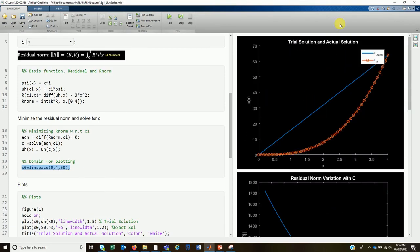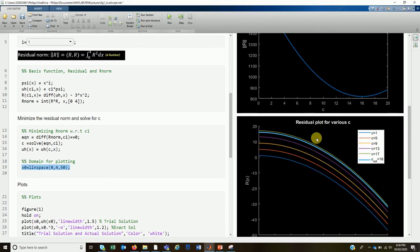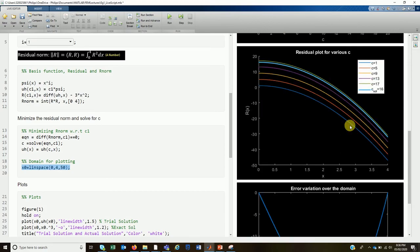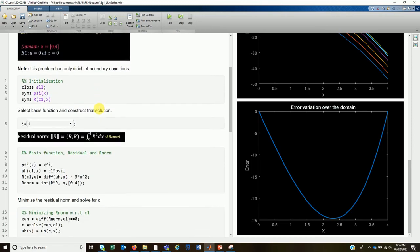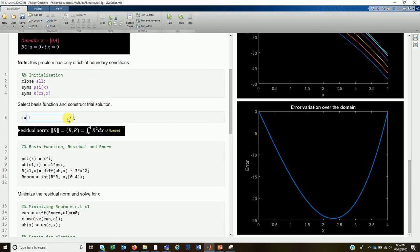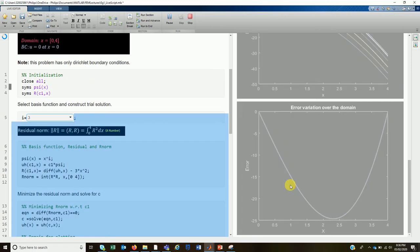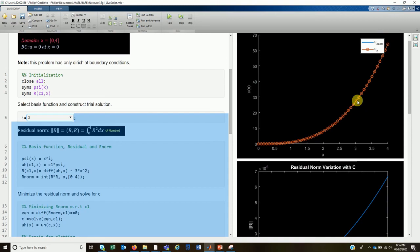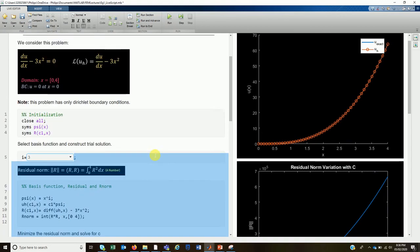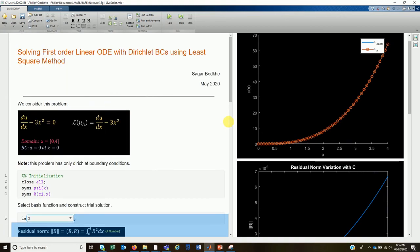These are the results: the first plot shows the trial and actual solutions, the second shows the residual norm, and the third shows the residual variation for various c values. You can change the value of i and the solution updates — let's try i = 3. Now the exact solution and the trial solution are exactly the same for i = 3.